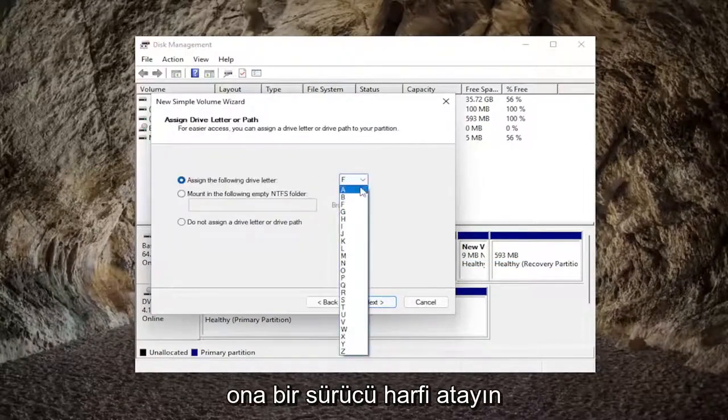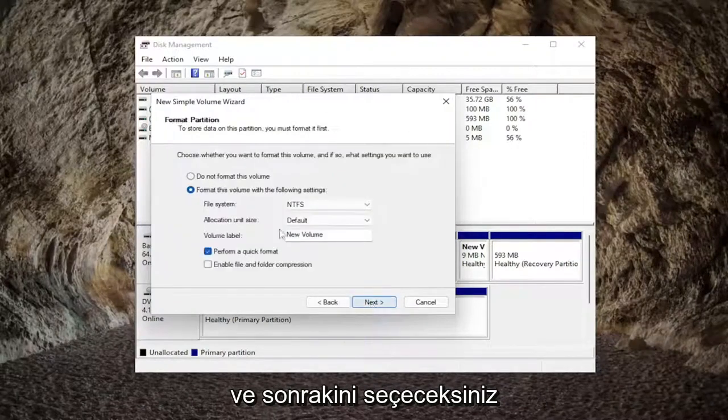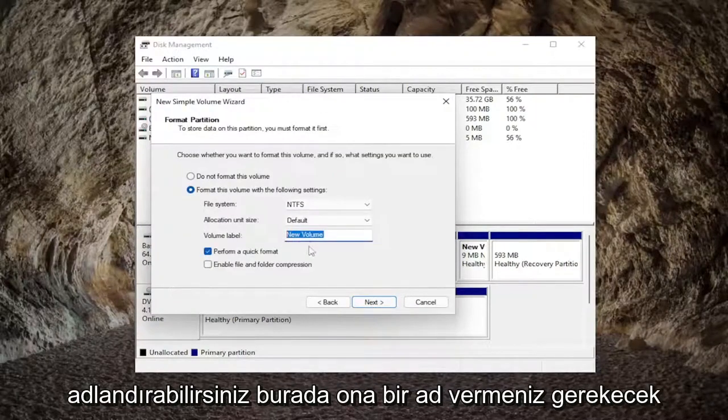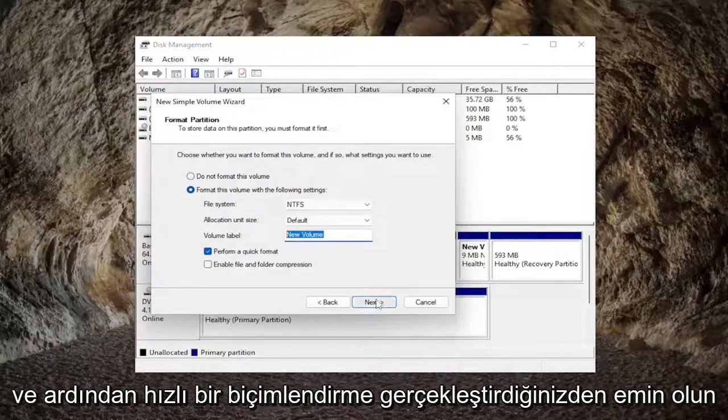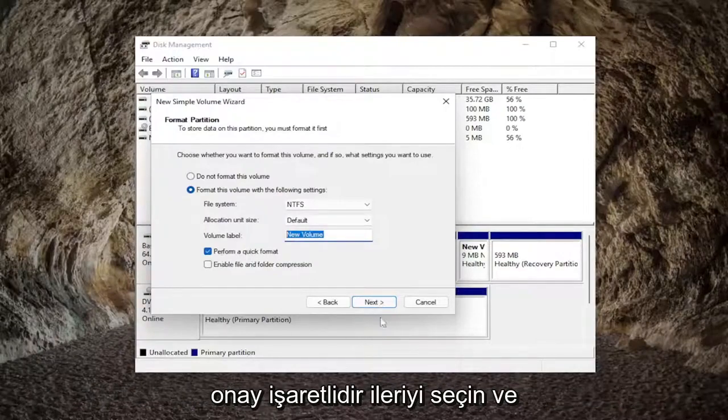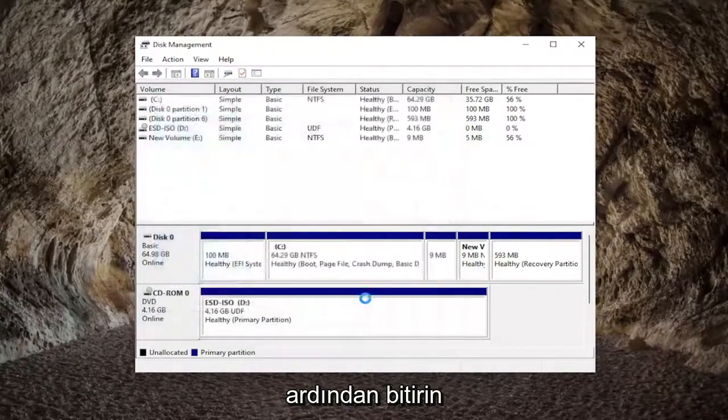Assign a drive letter to it and select next. You can name this hard drive whatever you want, but you're going to have to give it a name. Then make sure perform a quick format is checkmarked. Select next, and then finish.